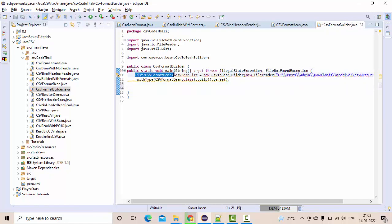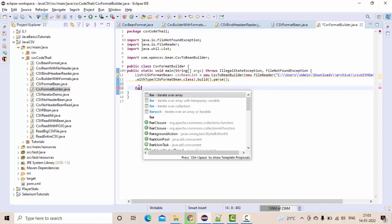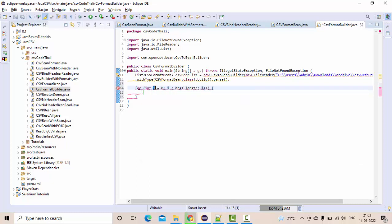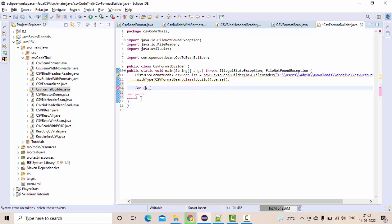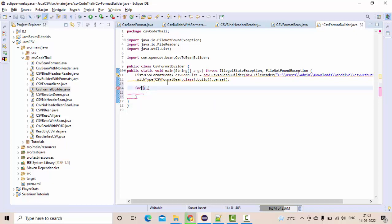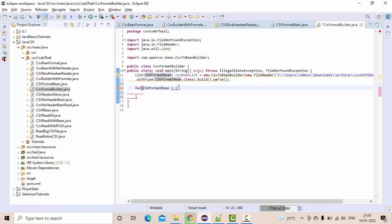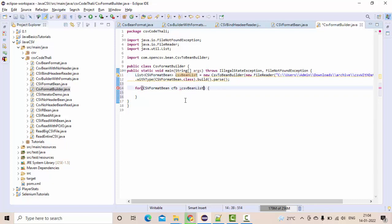Now simply use the for loop or the for-each loop, you can say. Let me take the for-each here. So this type, CSV format bin, something like cfb, of what list? CSV bin list.